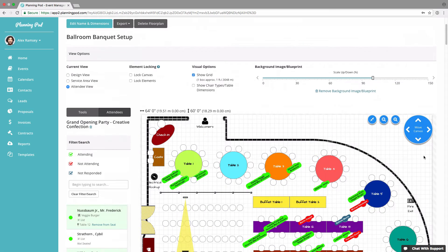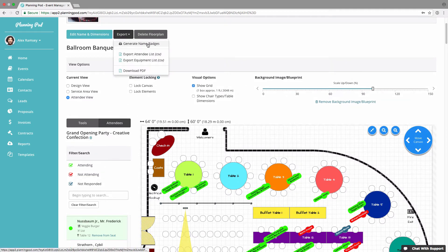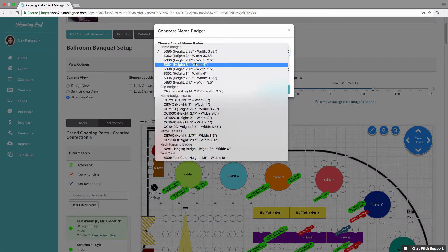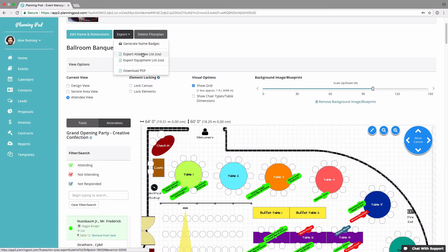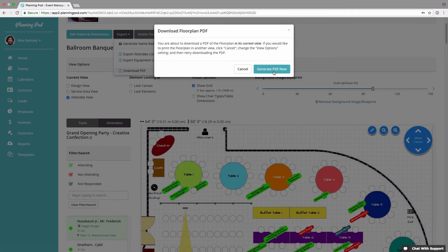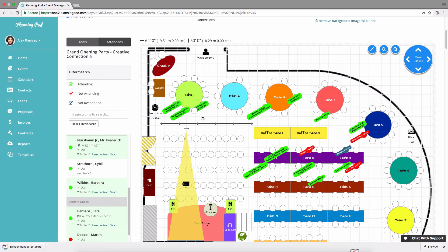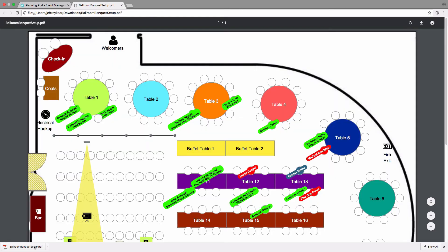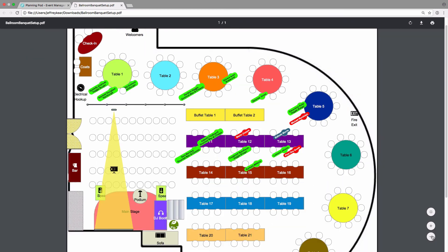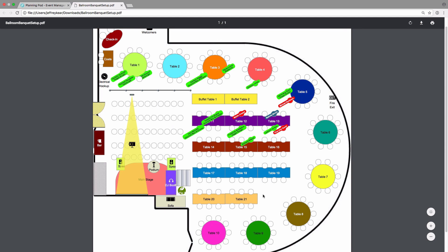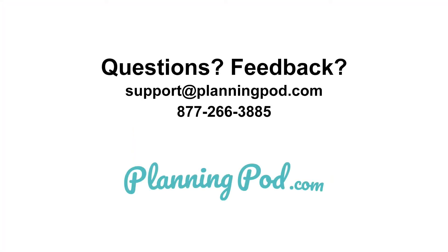Finally, let's look at the export options. You can generate name badges from your floor plan, which downloads a Microsoft Word file based on the template you choose. You can also export the attendee list including table assignments for each attendee, download an equipment list of all the pieces placed on your floor plan, and download a PDF of your floor plan based on the current view — whatever is marked in current view is what appears in the PDF. That's how you use the floor plans tool. If you have any additional questions, please let us know.